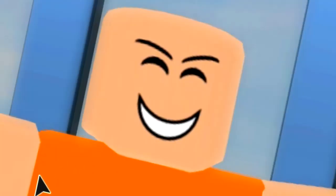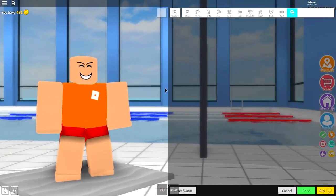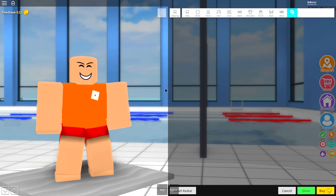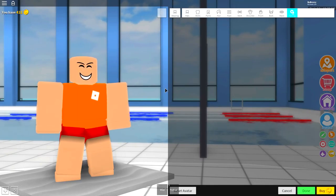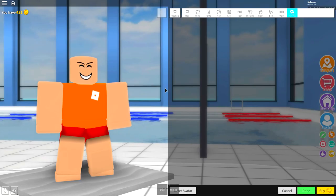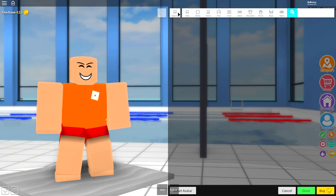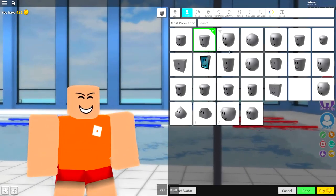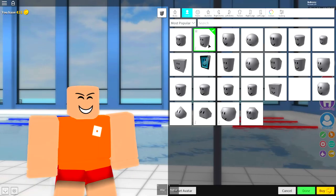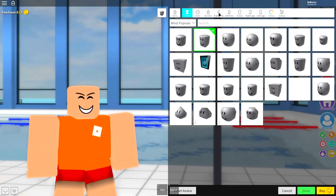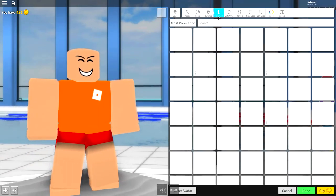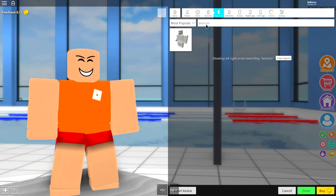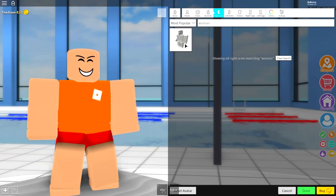Now once you've done that we need to shape our character and change his body because Baldi is very tall, lanky and skinny. So the way we're going to do this is come to where it says wearing, click body, and then once you're under the body selection what you need to do is click where it says right arm and then search in here woman. Just like that, W to the O to the man. Now once you search woman there's only one option to equip.